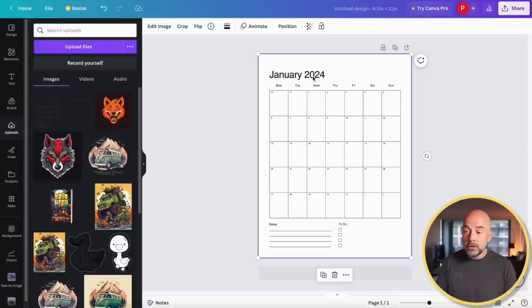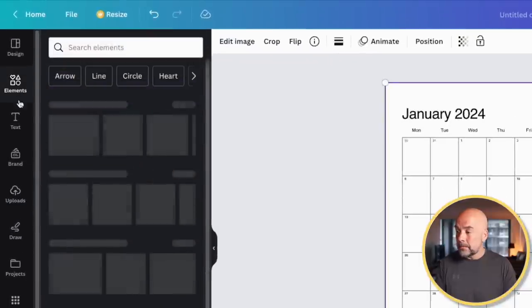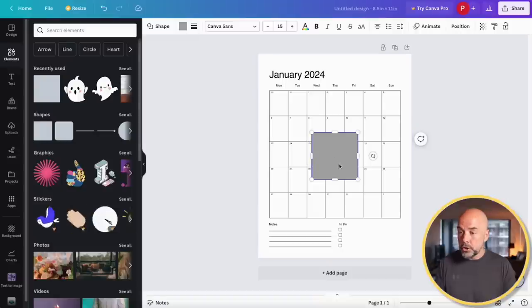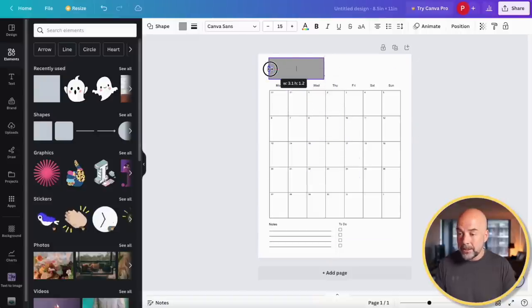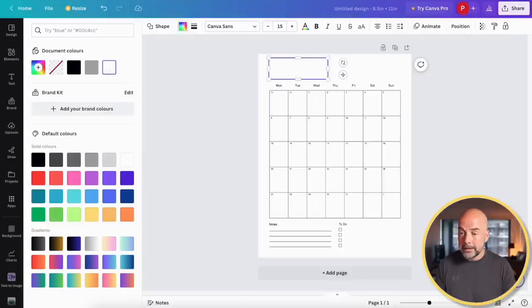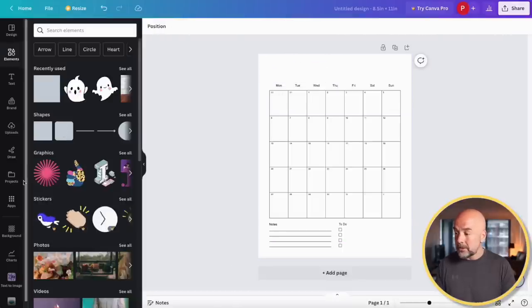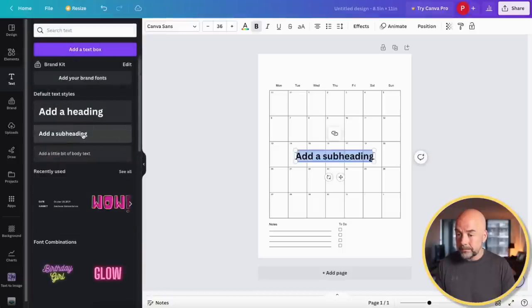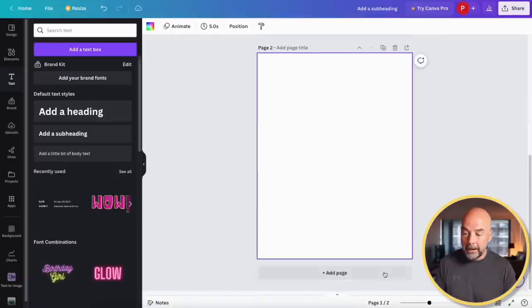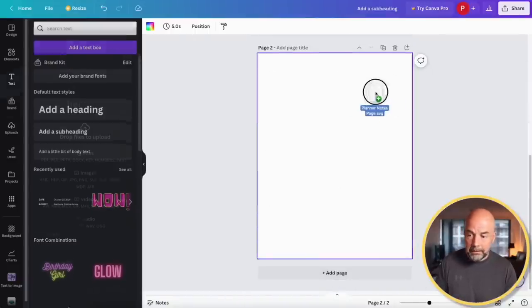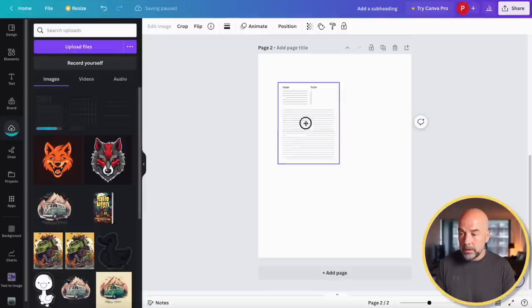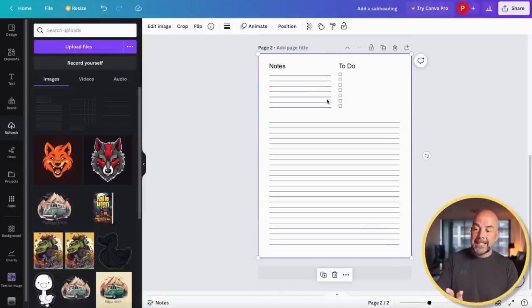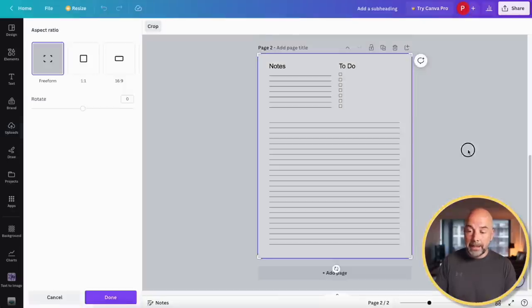If you wanted to change, say, the font of 'January 2024', there is a workaround. Go to Elements, add a box shape, move it above your text, stretch it across, and change the color to white — so that text disappears. You can then add your own text over it. Not ideal, but it is a way to modify it. The same goes for the other files. For the planner notes page, everything is formatted correctly but it's not easy to change fonts or move lines around.